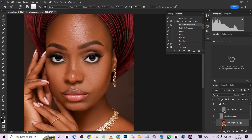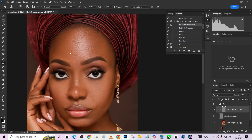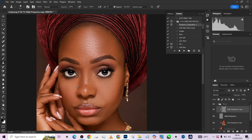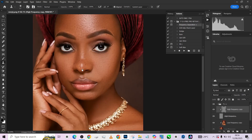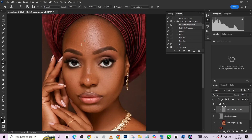I'm on my high frequency layer, so you remove your blemishes from your high frequency layer. Inside your frequency separation workflow, you do blemish removal on your high frequency layer because that is where your texture is. If you do it on your low frequency layer you won't be seeing any results, because all your textures have been separated into the high frequency layer.